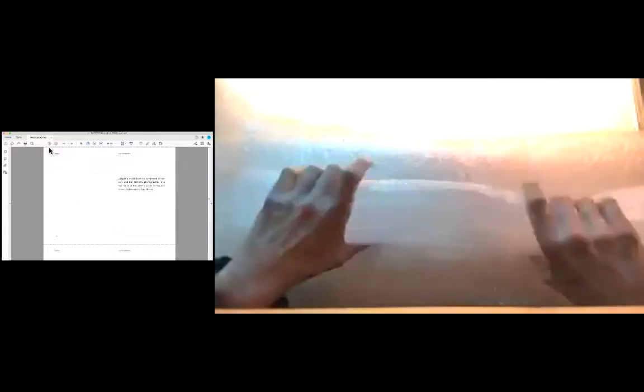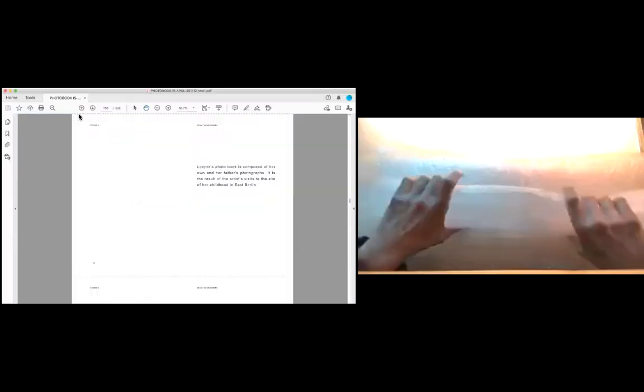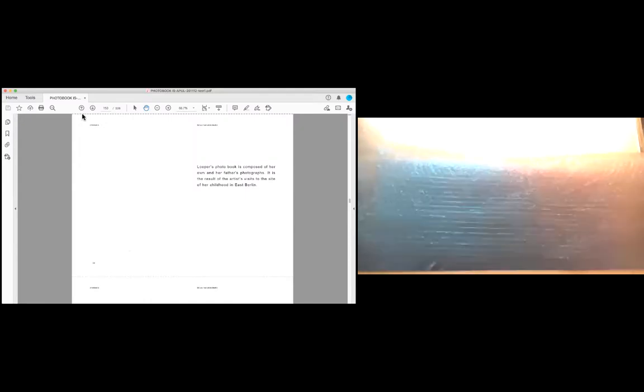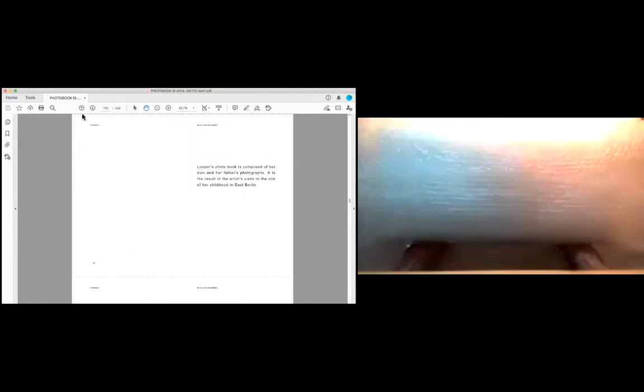Loper's photo book is composed of her own and her father's photographs. It's the result of the artist's visits to the site of her childhood in East Berlin.